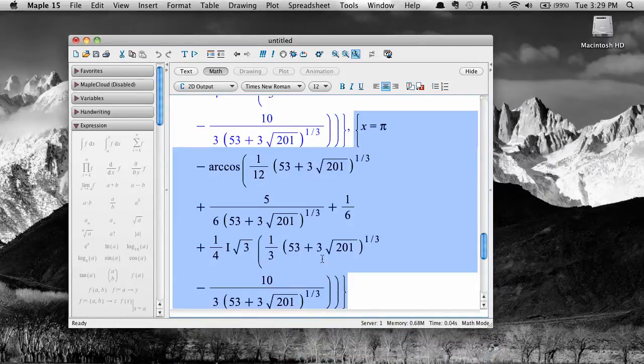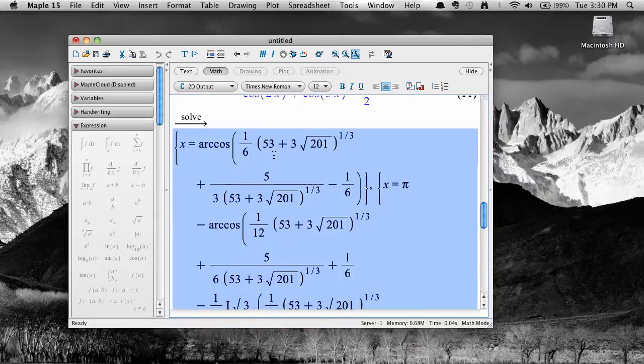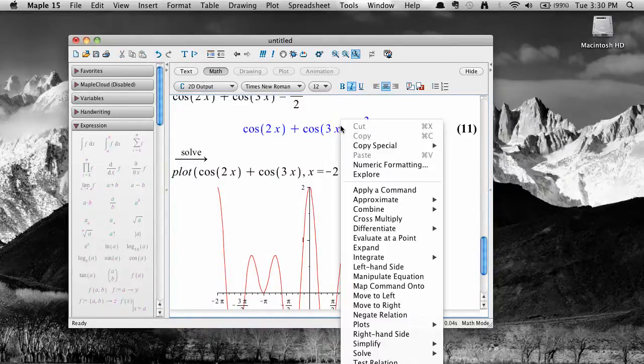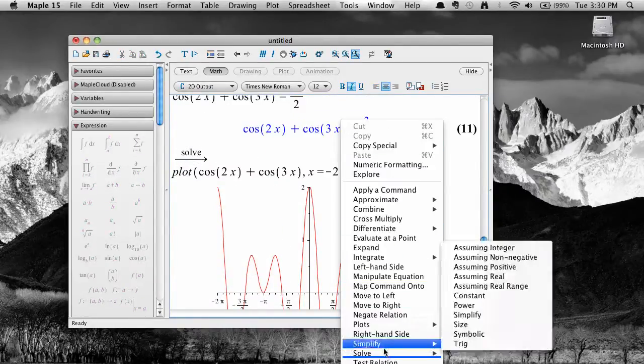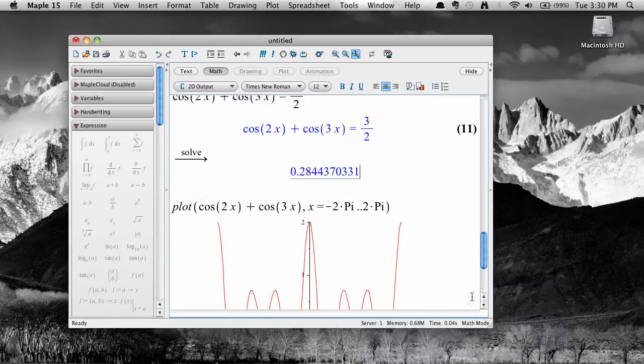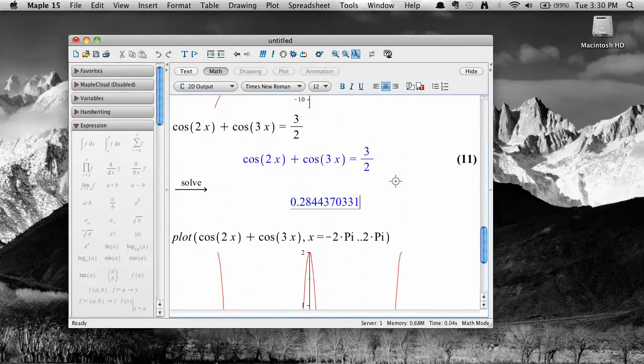A numerical solve command will give us the smallest positive solution. But what if I wanted to know approximately what the solution is here, closer to two times pi?